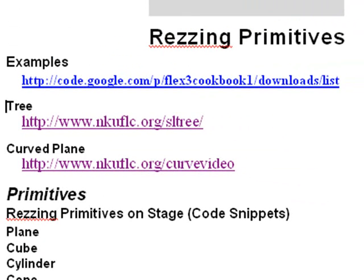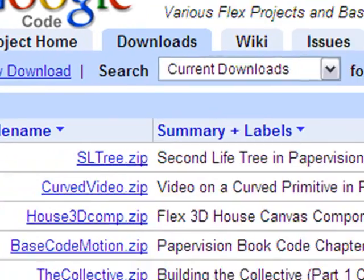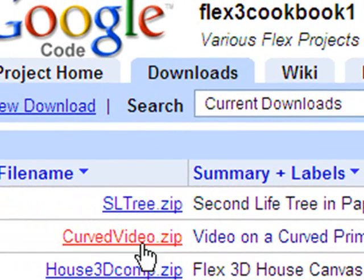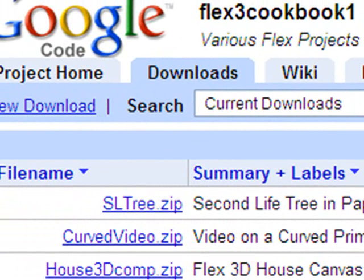Go ahead and grab that code. I'll show it to you on Google Code real quick. The first one is secondlifetree.zip and the other is curvedvideo.zip. Download those and use them however you want. They're free for you to use.